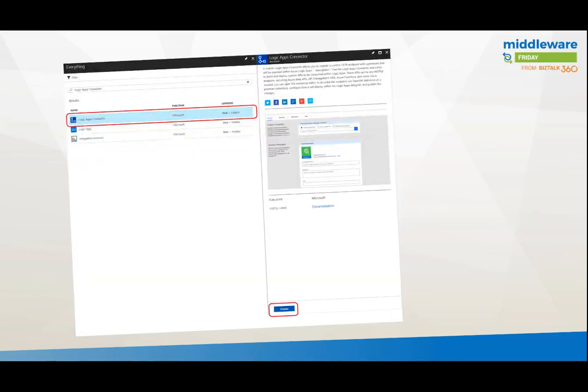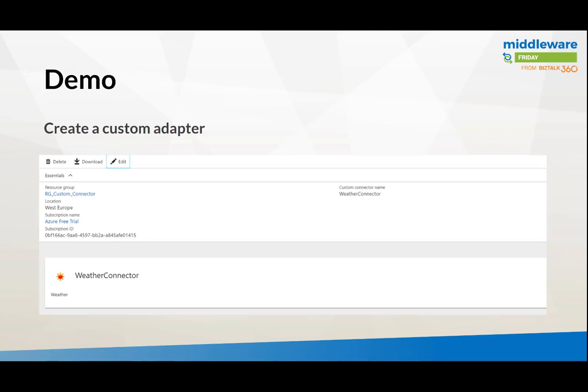This capability is available within the portal. If you go to the portal and look within the marketplace and search for Logic Apps Connector, you'll find it. This is your starting point where you can create your custom Logic Apps Connector.